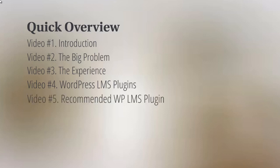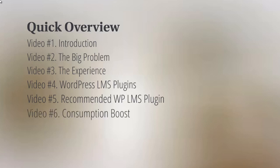I'll give you an overview of different plugins that are out there and available to you. Video number five, we'll talk about the recommended WordPress LMS plugin that we highly recommend. Video number six, we're going to talk about consumption boost—based upon the big problem, how do we not only combat it but boost the consumption rate? How do we get people to engage to continue to the end?